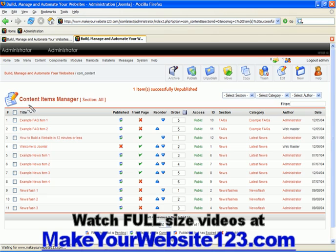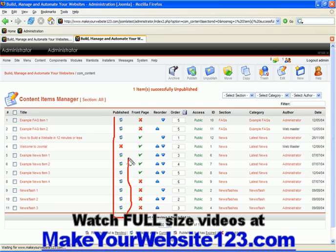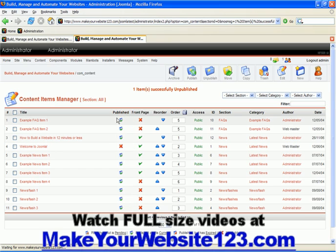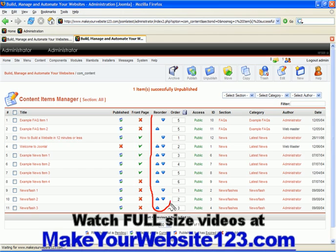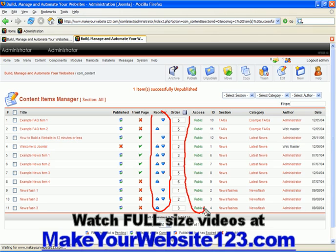For example, in Content Items Manager, you can easily publish or unpublish any of your items. You can publish or unpublish your items on or from front page. You can easily reorder your items. You can easily change their access level and edit their content sections and categories your items are assigned to.